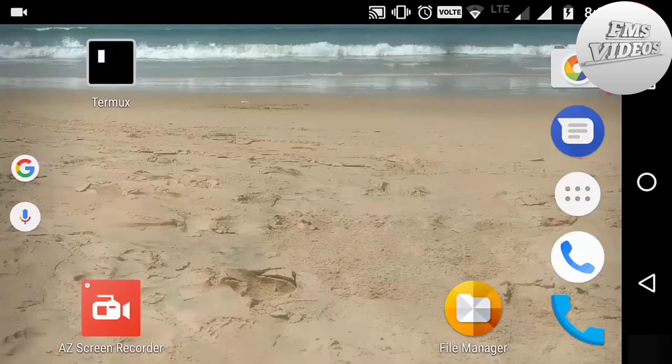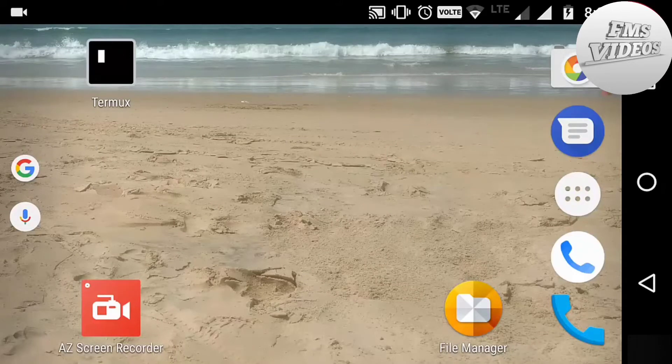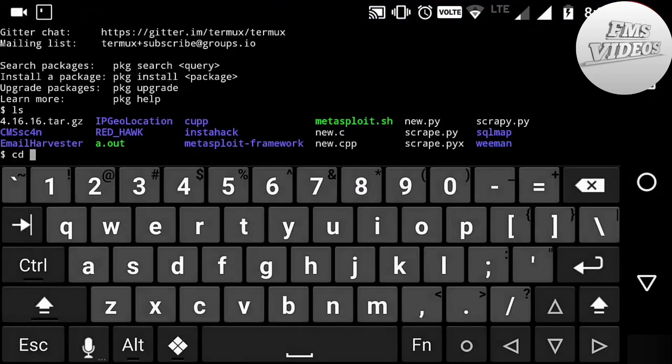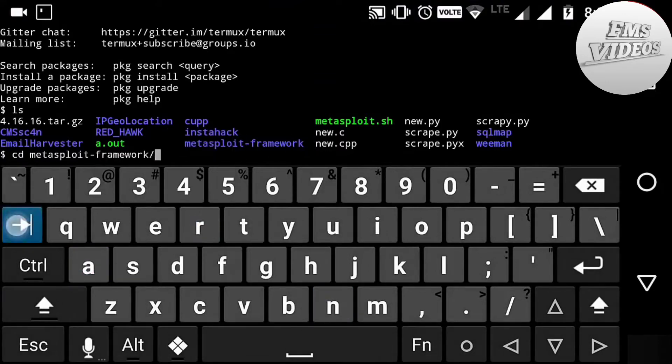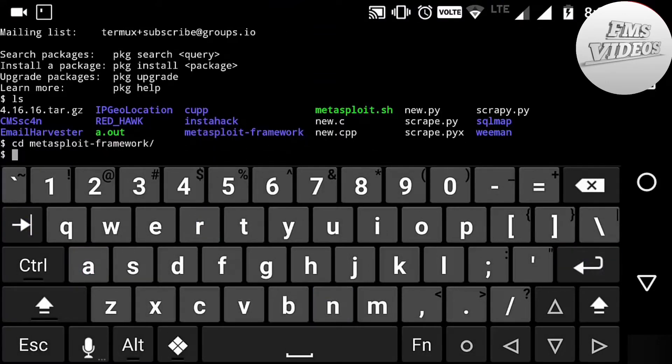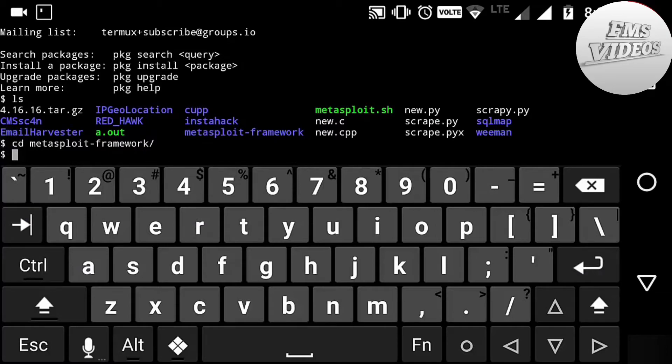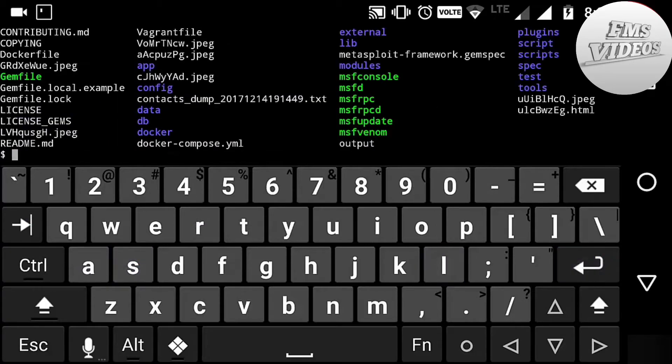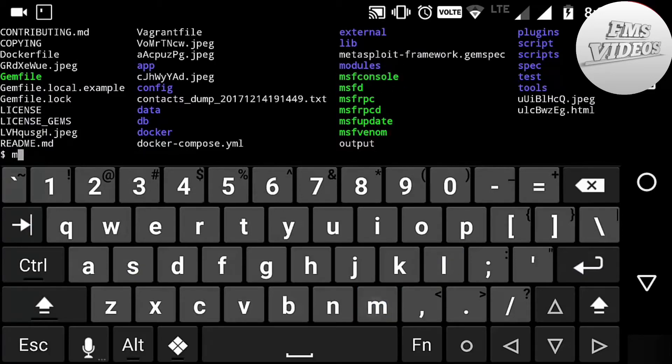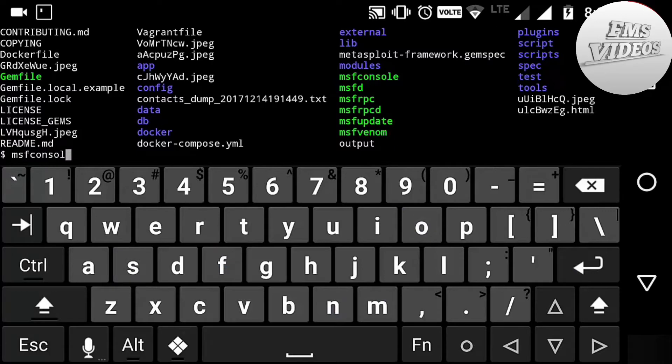Now I'm going to click on my Termux, then typing cd metasploit-framework, pressing enter, and next typing ls command. Here you can see the files and folders present in the MSF framework.